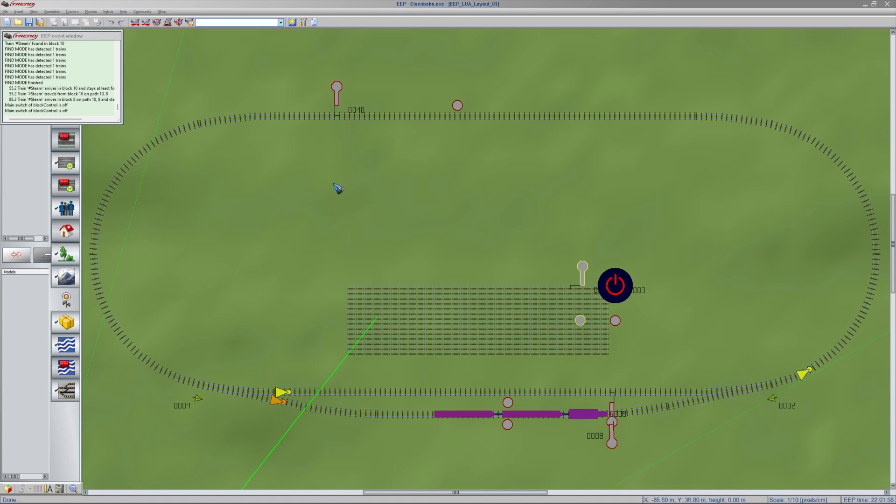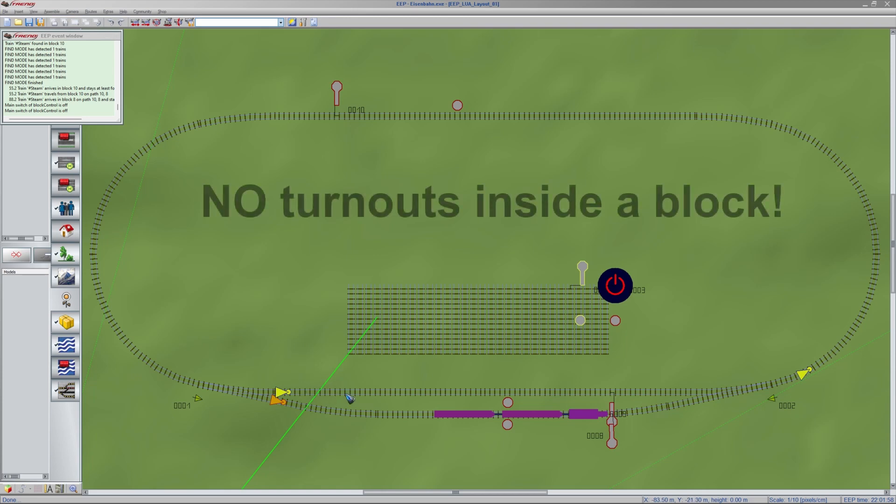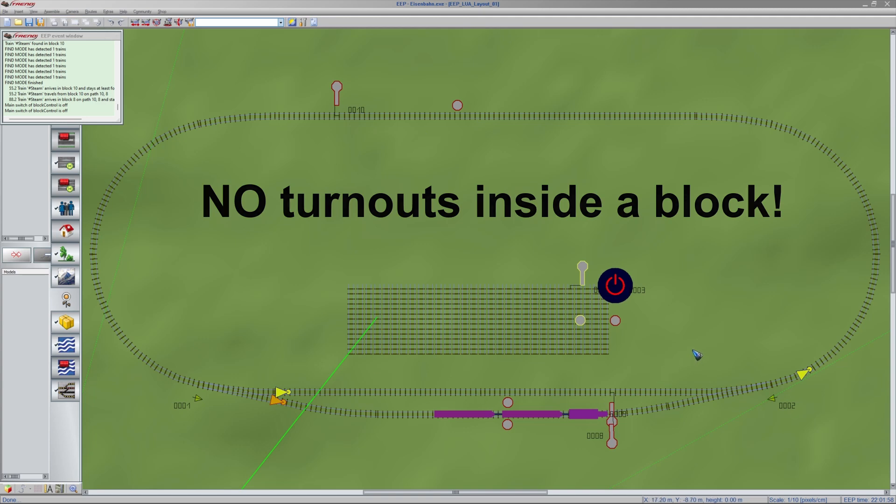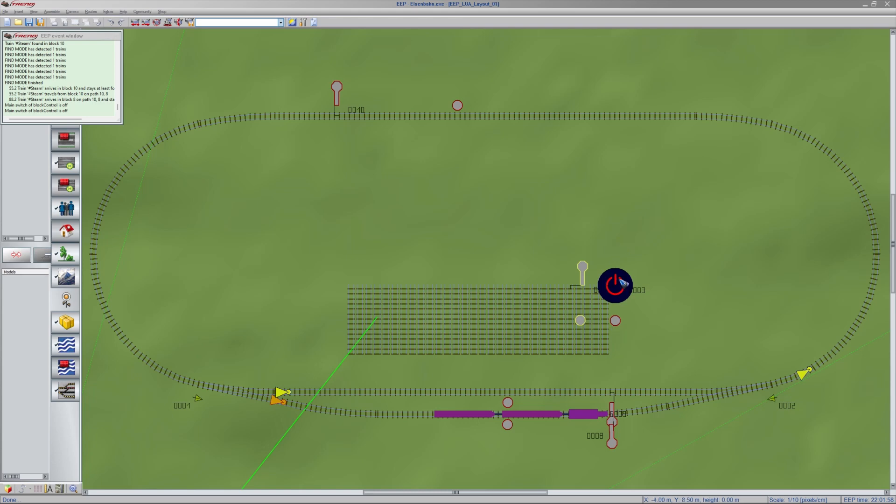Okay, so we have three blocks. A block is a signal and an entry sensor. One rule is very important here. There can not be, may not, it's not allowed to have a turnout between the sensor and the signal. Turnouts are never part of a block. Please design your blocks such that that always is taken into account.